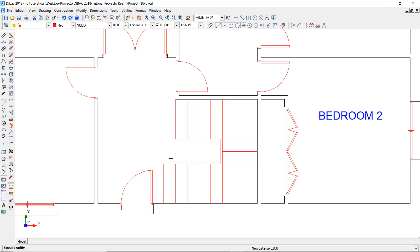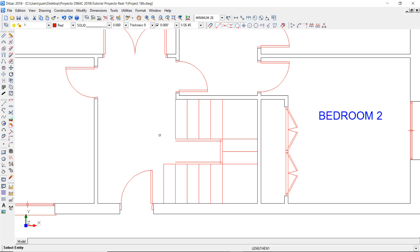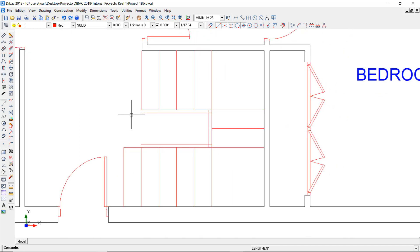I'm going to shorten this line, indicating this reference. Now to fix the intersections of these lines, I'll use the fillet tool. First click on one line, and then on the other. I'll do the same for this intersection. Now I can use the line tool to close the railings.